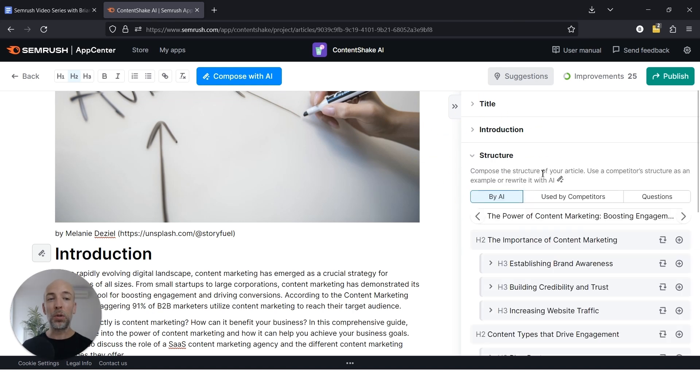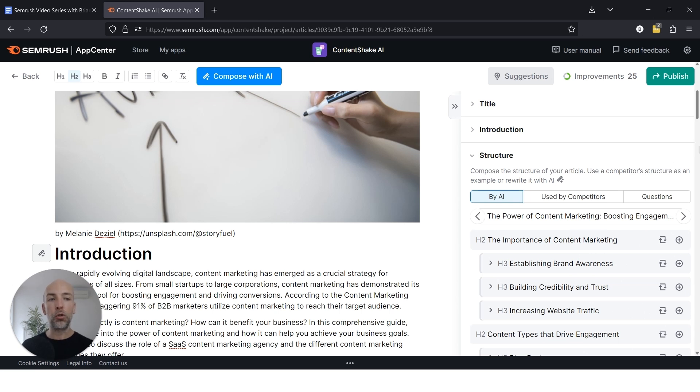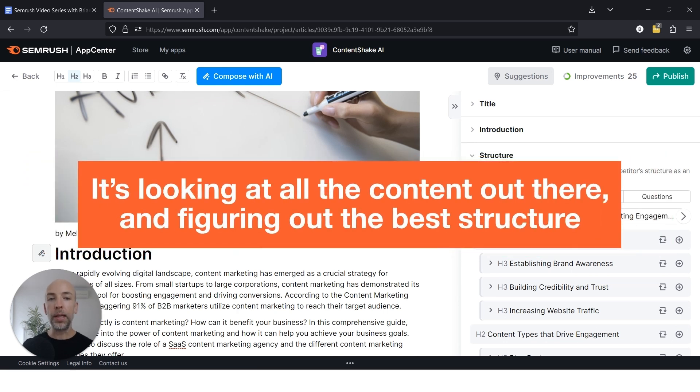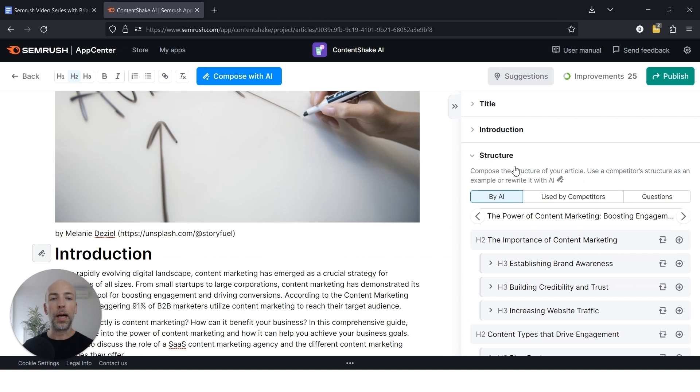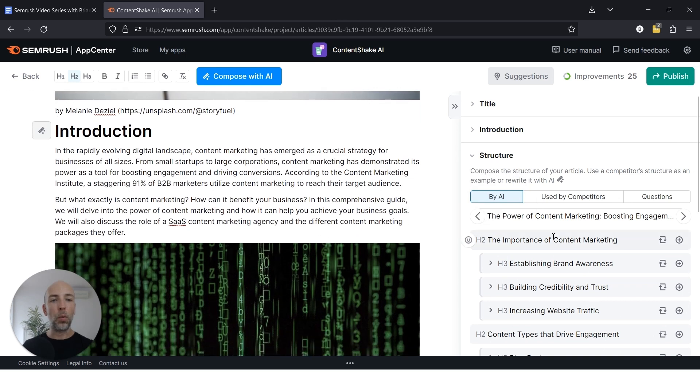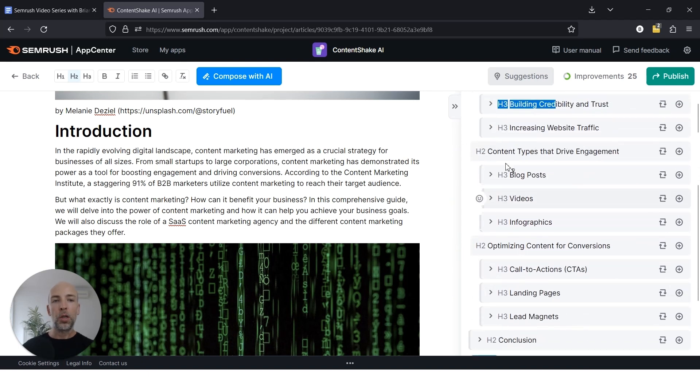The next and maybe the most important part of AI written content is the structure because it's going to structure the content based on what it thinks is the best structure for your content. And in my opinion, it actually does a decent job of this. The content itself can be a little bit hit or miss, and we'll go over that later. But the structure is usually pretty good because what the AI is doing is looking at all of the content out there on this topic and then figuring out what's the best structure if you're taking all that into account. So what I recommend doing is reviewing the structure carefully to make sure that it hits the beats that you want to cover. Maybe it's missing some, or maybe it includes something that you don't want to cover. If that's the case, then you will want to delete one of these sections.